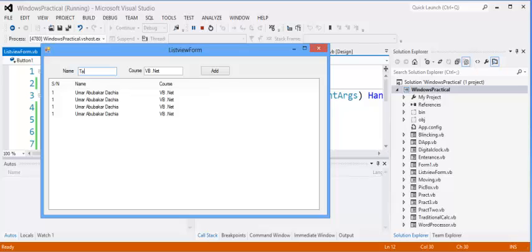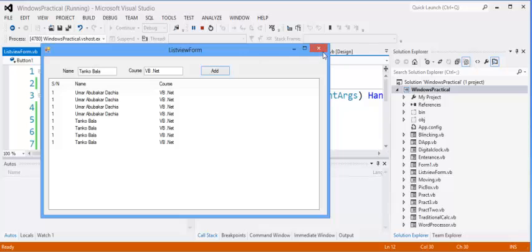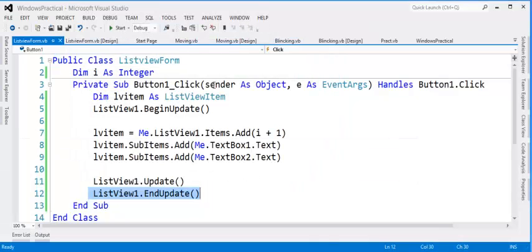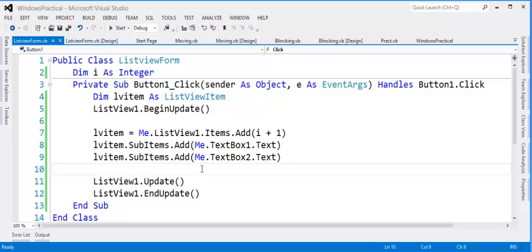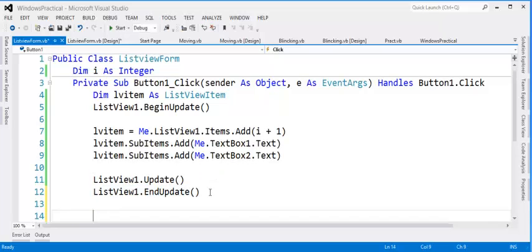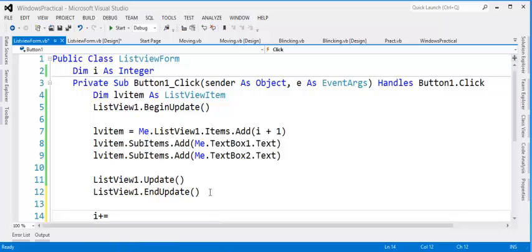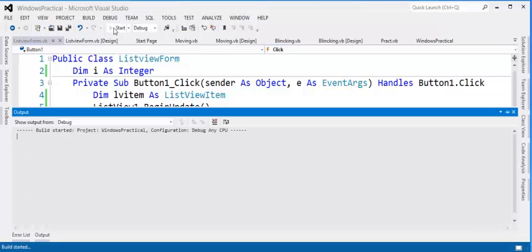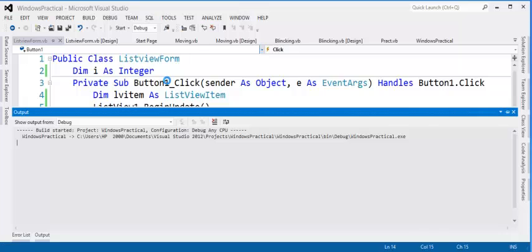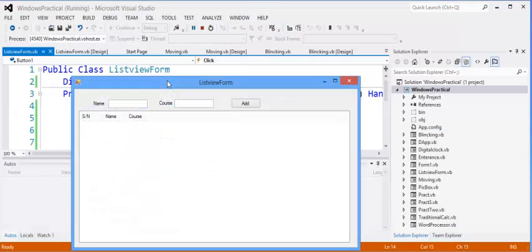But you notice something. The serial number is not changing. Why? You have not incremented. I did not increment the serial number. So I have to increment the serial number each time so that it will update itself.